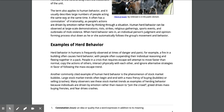Herd behavior can be observed in large-scale demonstrations, riots, strikes, religious gatherings, sporting events, and outbreaks of mob violence.